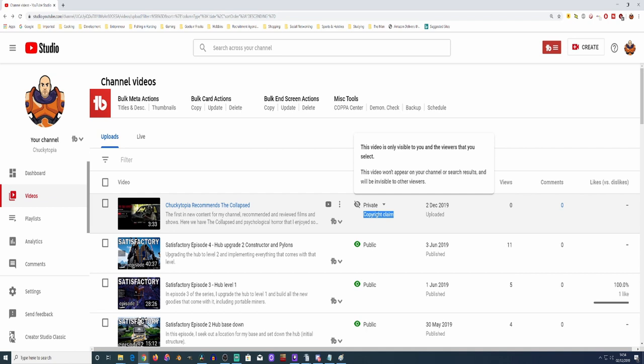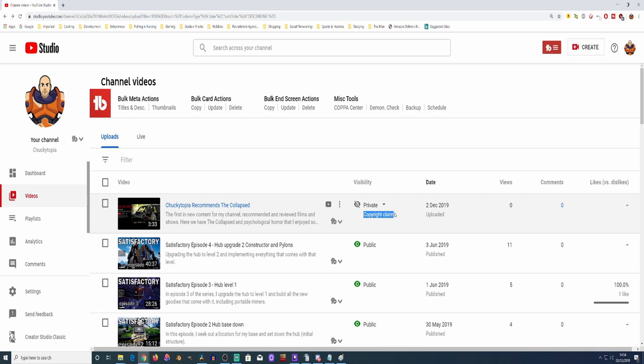Now, I didn't upload it in public. I had it set to private. So confusion straight away. I thought, how's this happening? I mean, it's private so nobody should be able to view it.